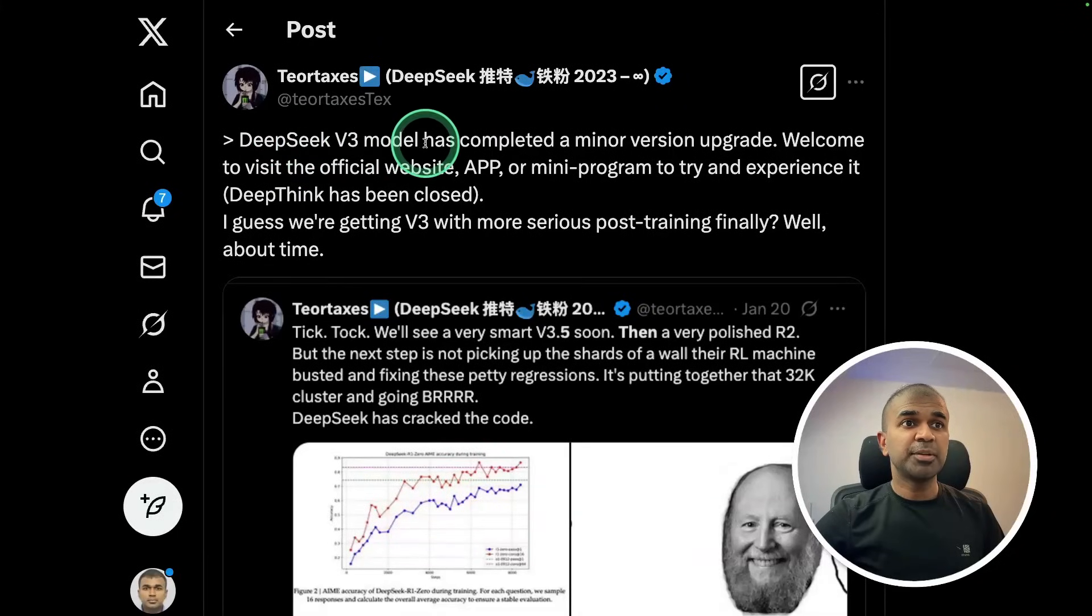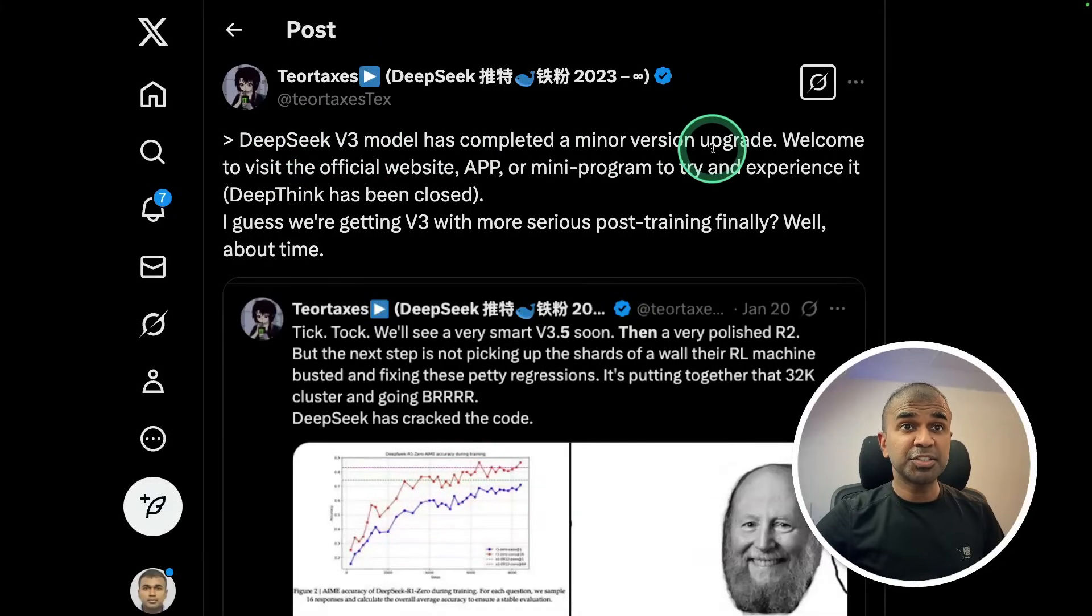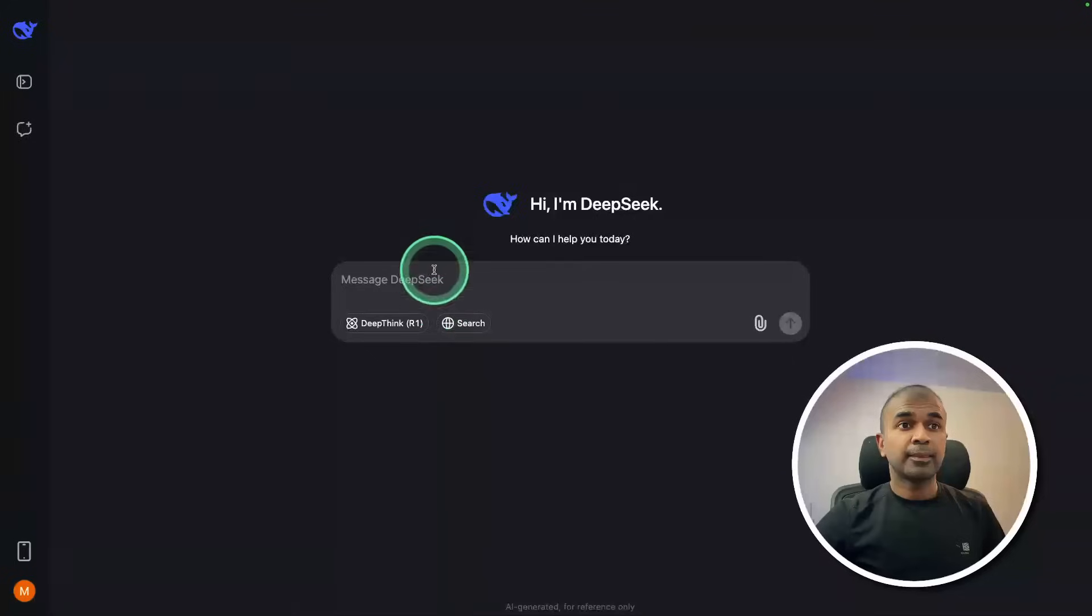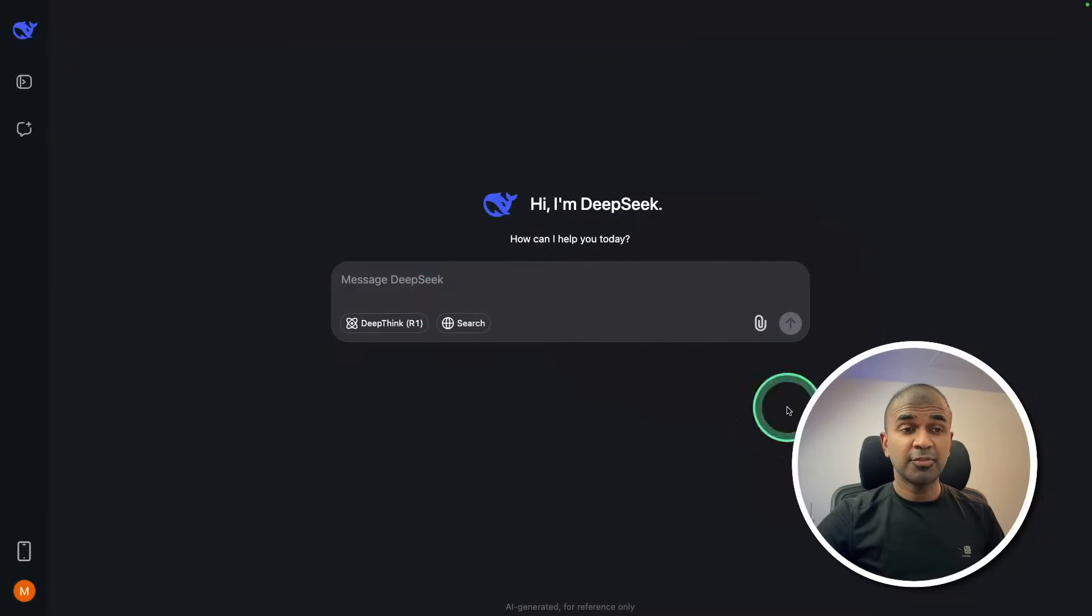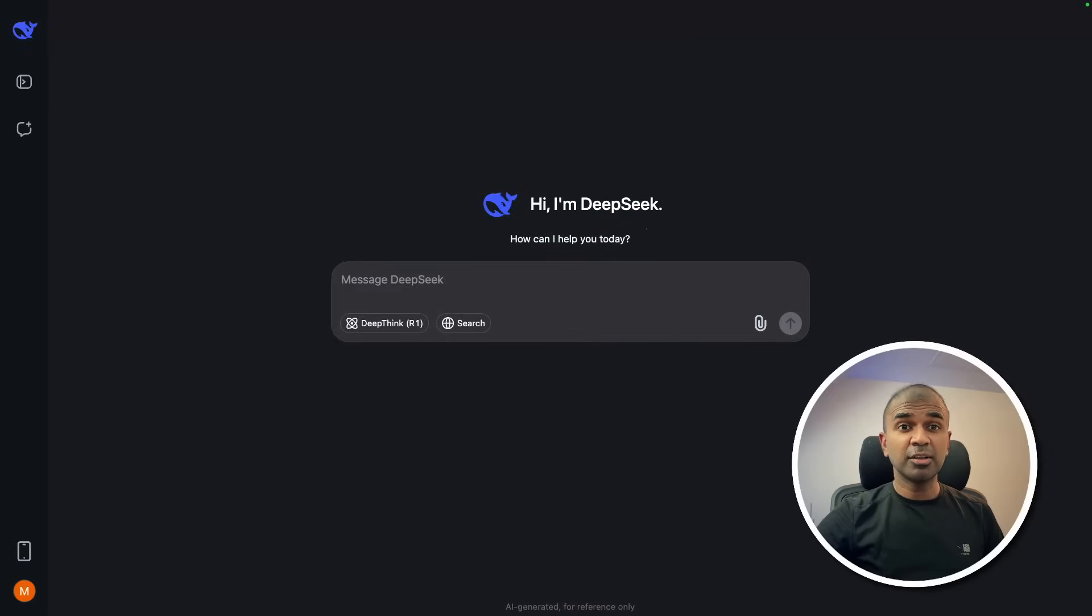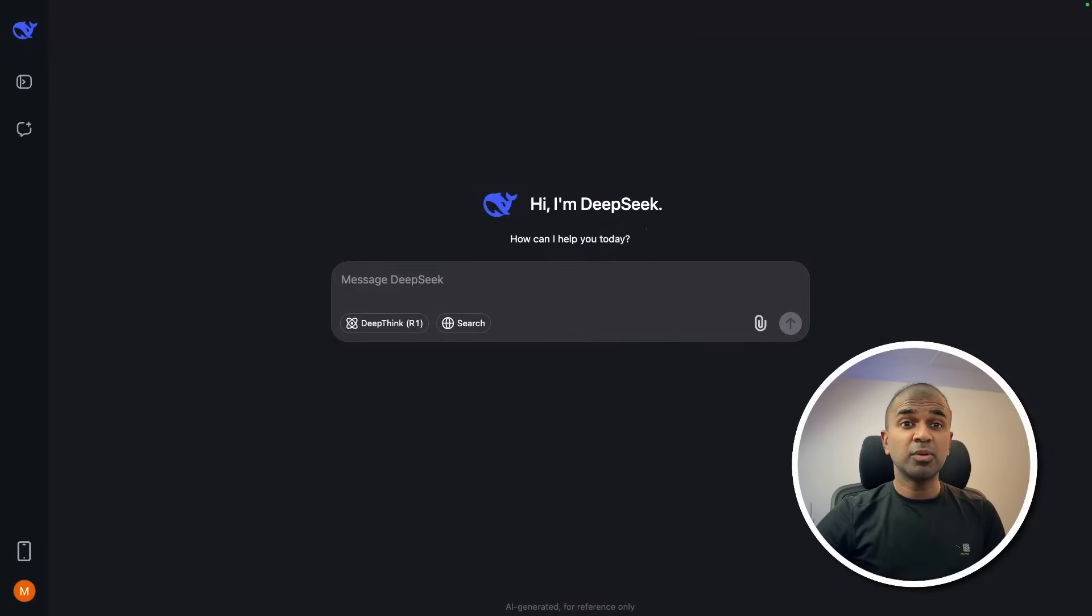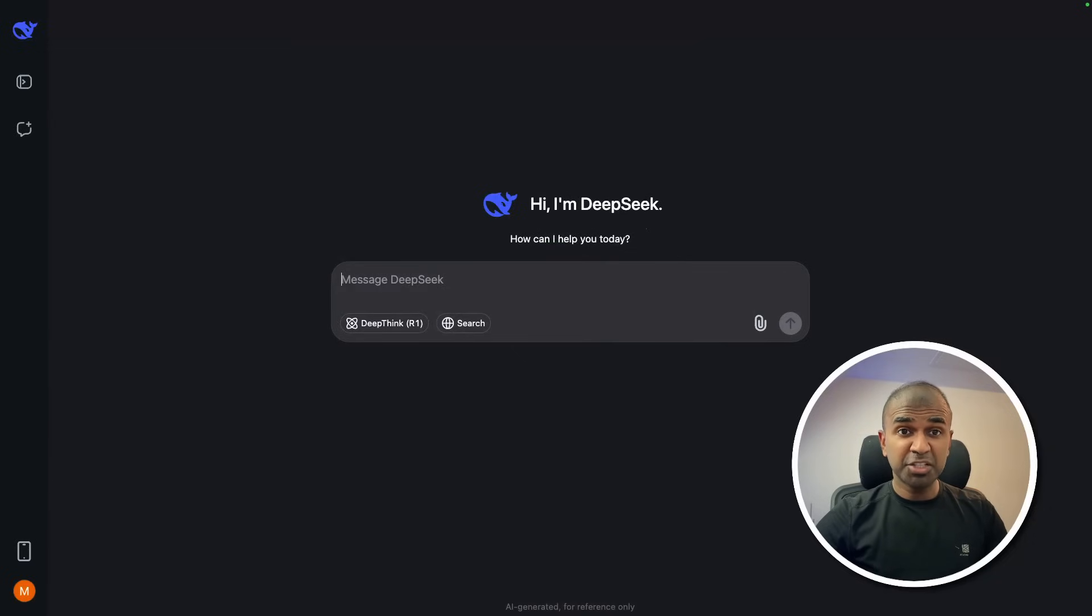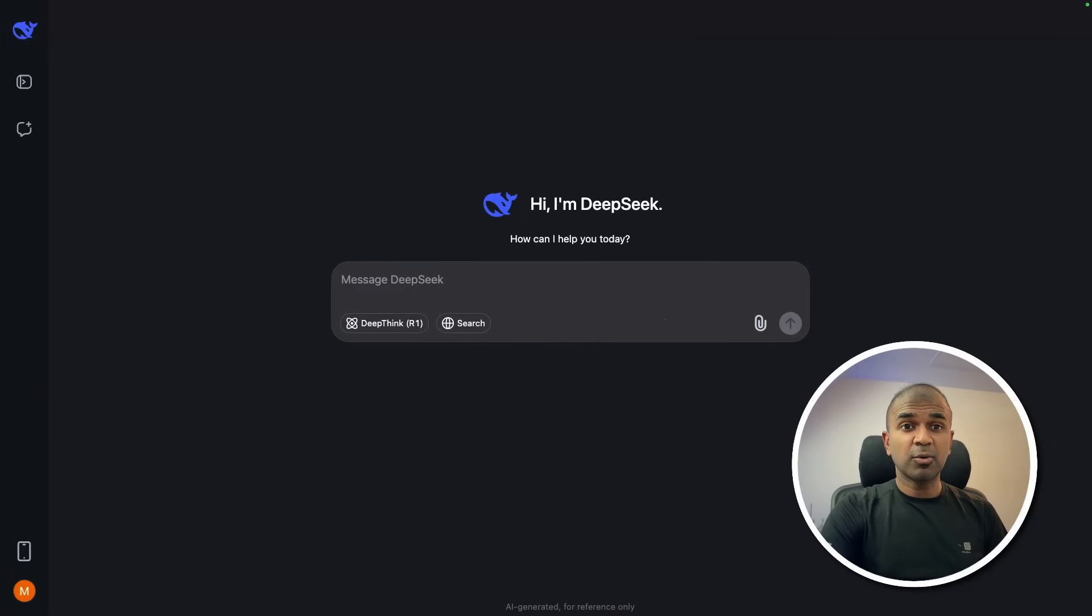DeepSeek version 3 model has completed a minor version upgrade available on their official website and we are going to test this now. First some logical and reasoning questions. Remember this is not a reasoning model, this is a base model. Reasoning is when you give this model an ability to think. So adding reasoning will make this model much more powerful. First I'm going to ask a question.